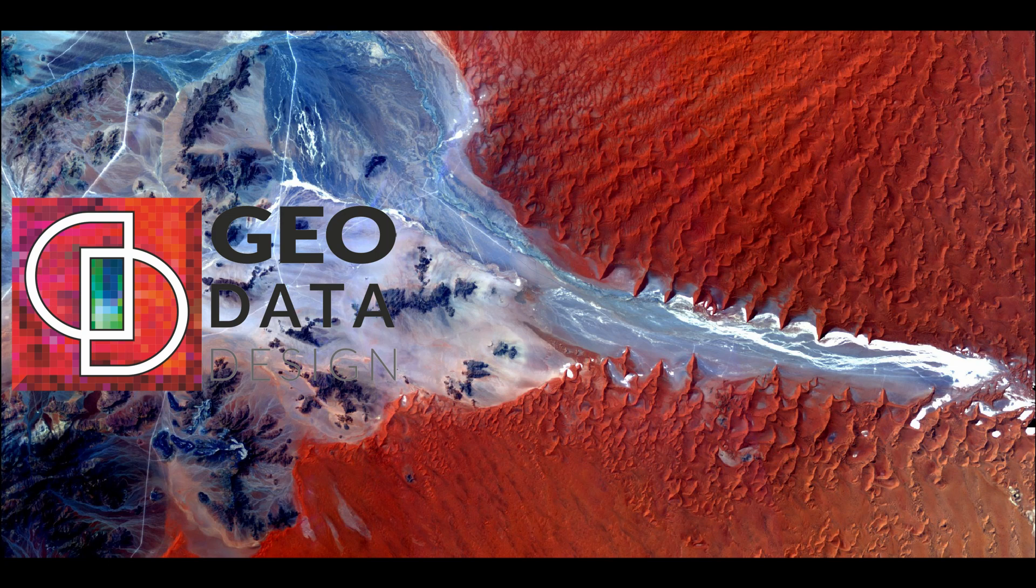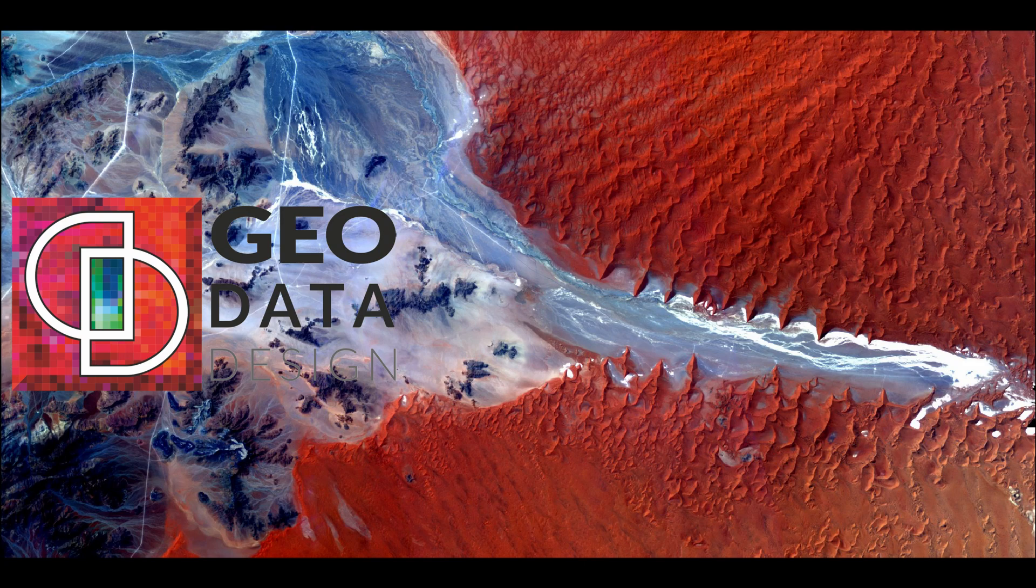Before running any of the terrain extraction processes, a photogrammetry project block file with accepted triangulation results must be created. The block file contains the raw imagery, camera or sensor information, ground control points, and elevation data. By running triangulation, a model is created by defining the relationship between the images and the ground space. Terrain extraction cannot be run before the triangulation process is complete.